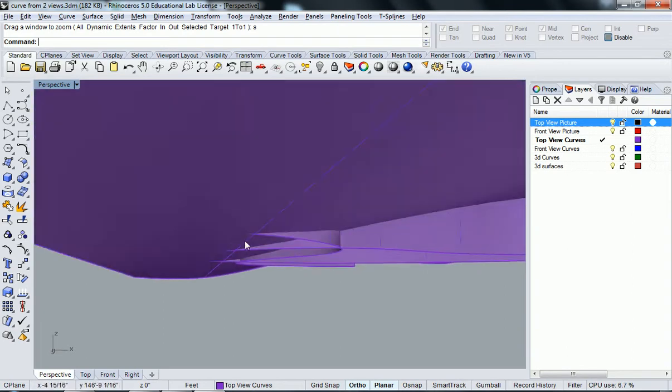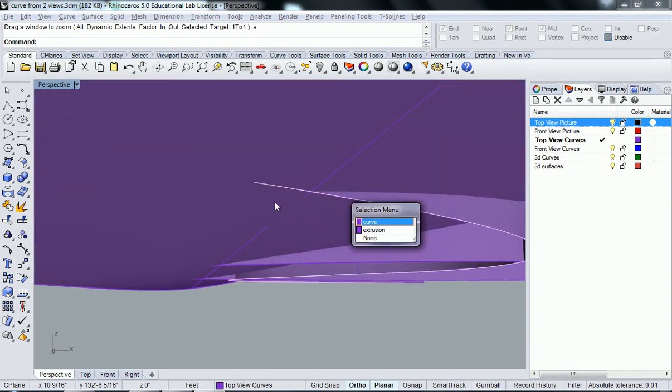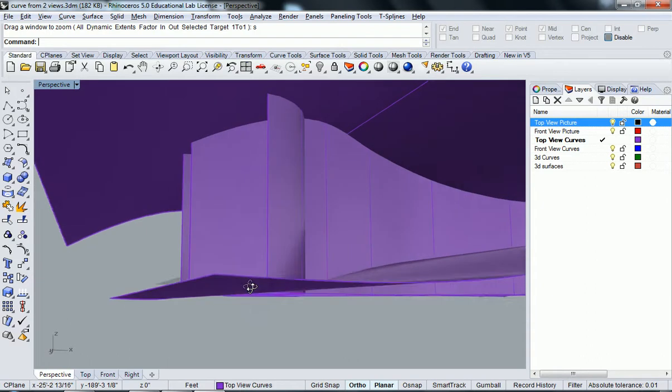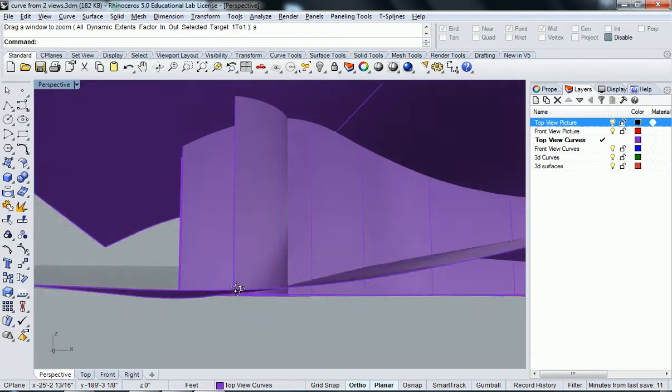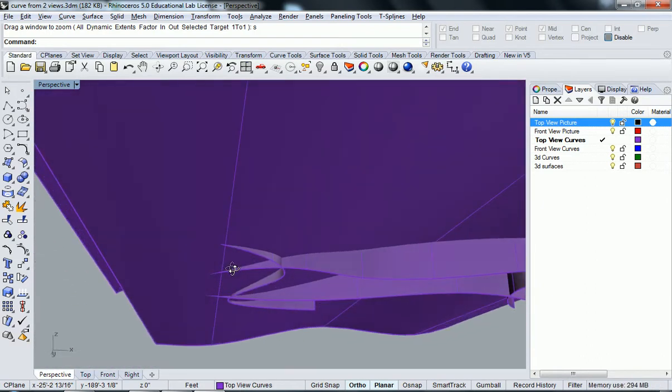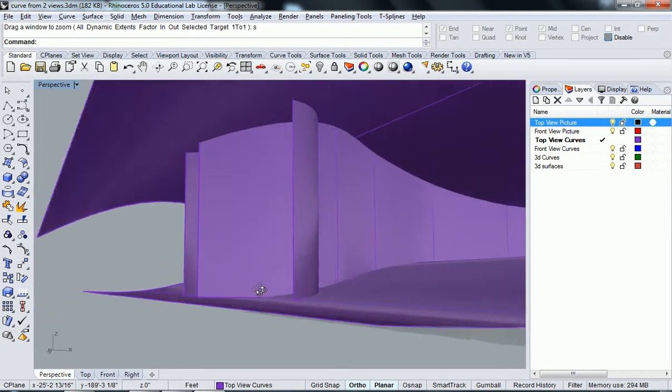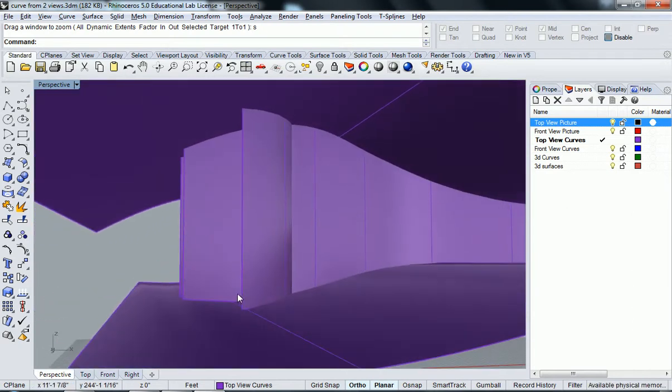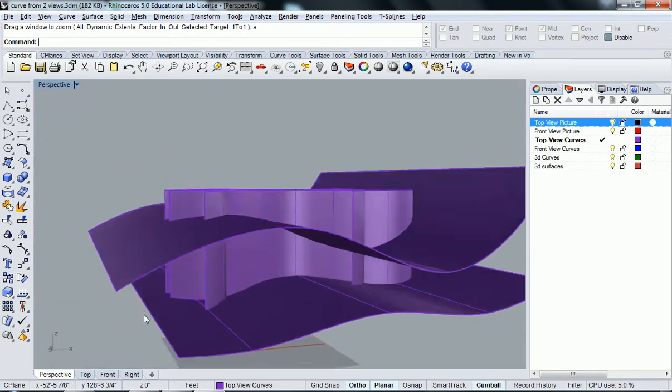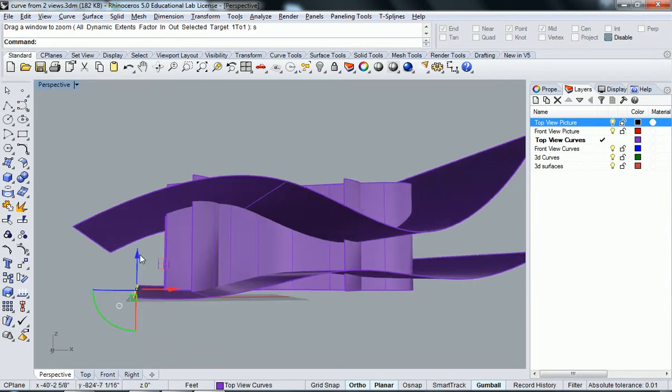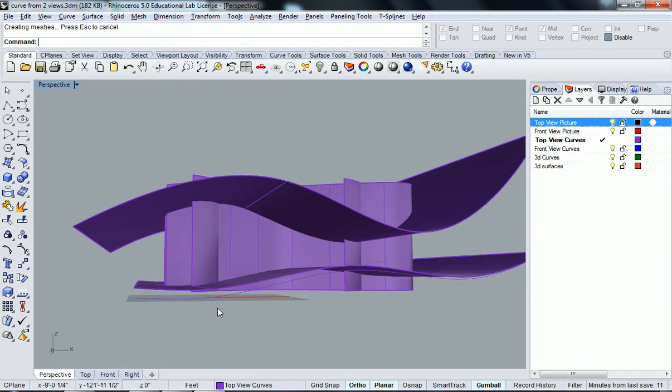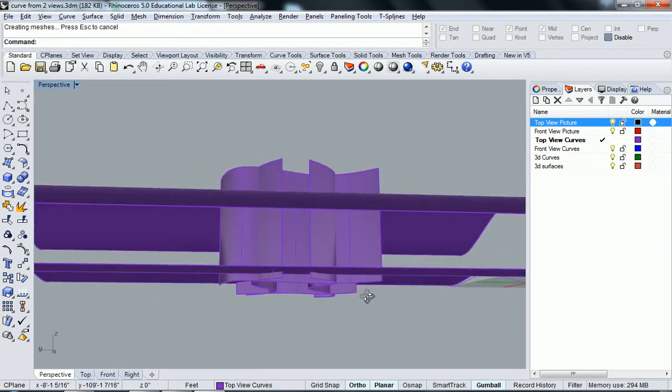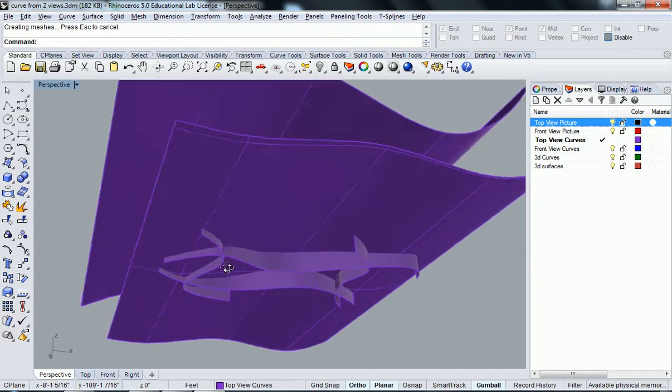And the key thing here is to make sure that they overlap. And so right here it looks like I need to maybe pull this surface up. So I'm going to turn my gumball on. I'm going to hold down control and shift. Select that edge surface. And I'm just going to slightly bring it upward. So that way it definitely is inside my planes there.